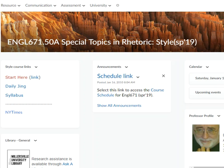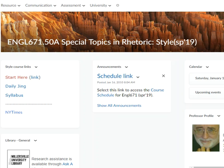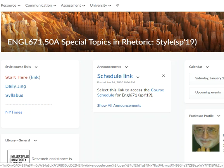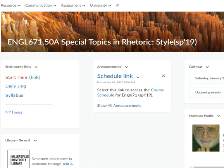Hi, this is Dr. Archibald again. So you should have clicked on this link in order to get to these short videos. Make sure you look at the Daily Jing. We're going to look at that in a minute.